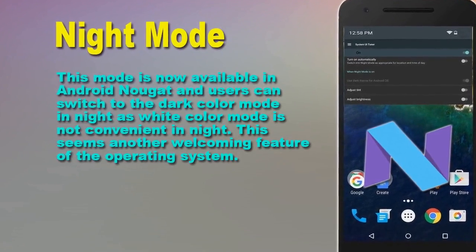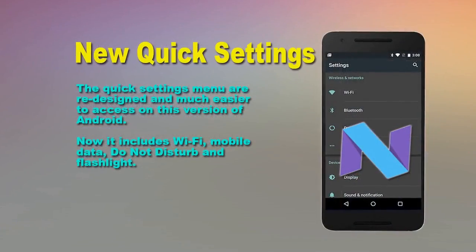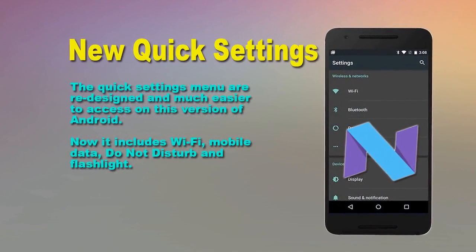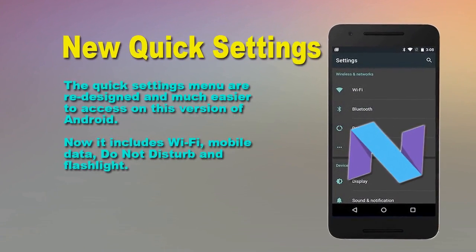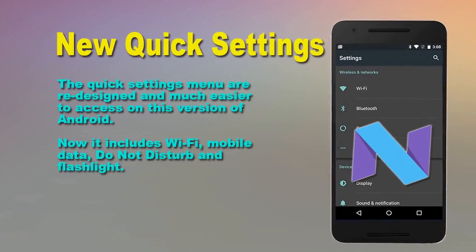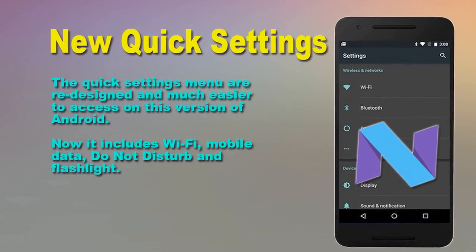New Quick Settings. The Quick Settings menu has been redesigned and is much easier to access on this version of the Android operating system.